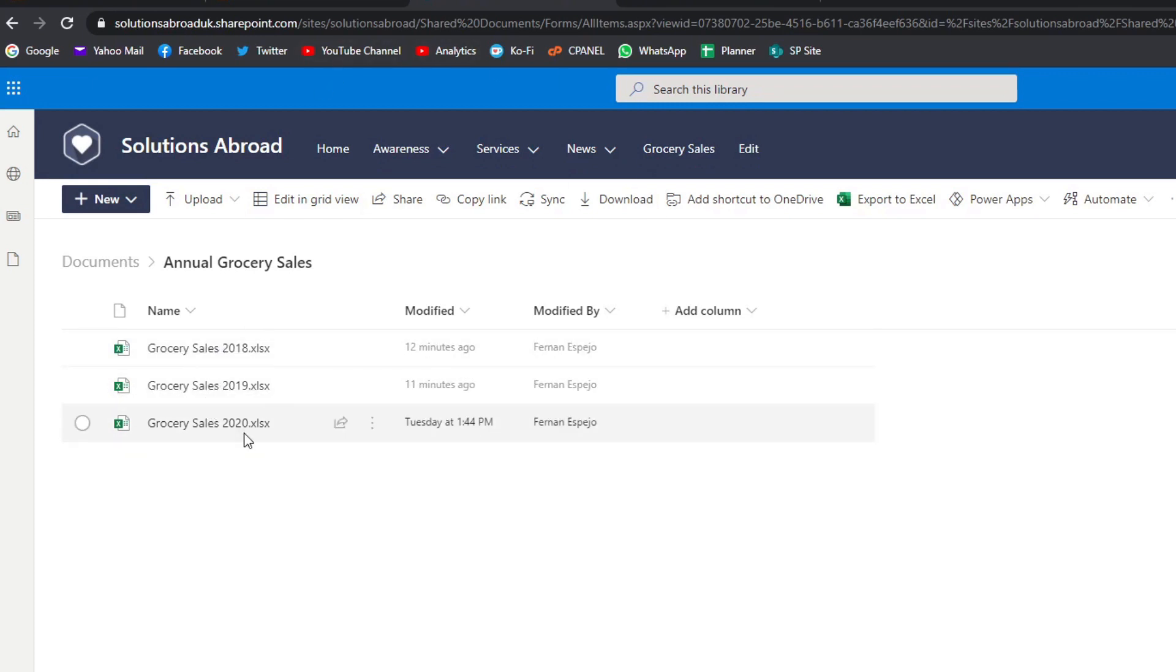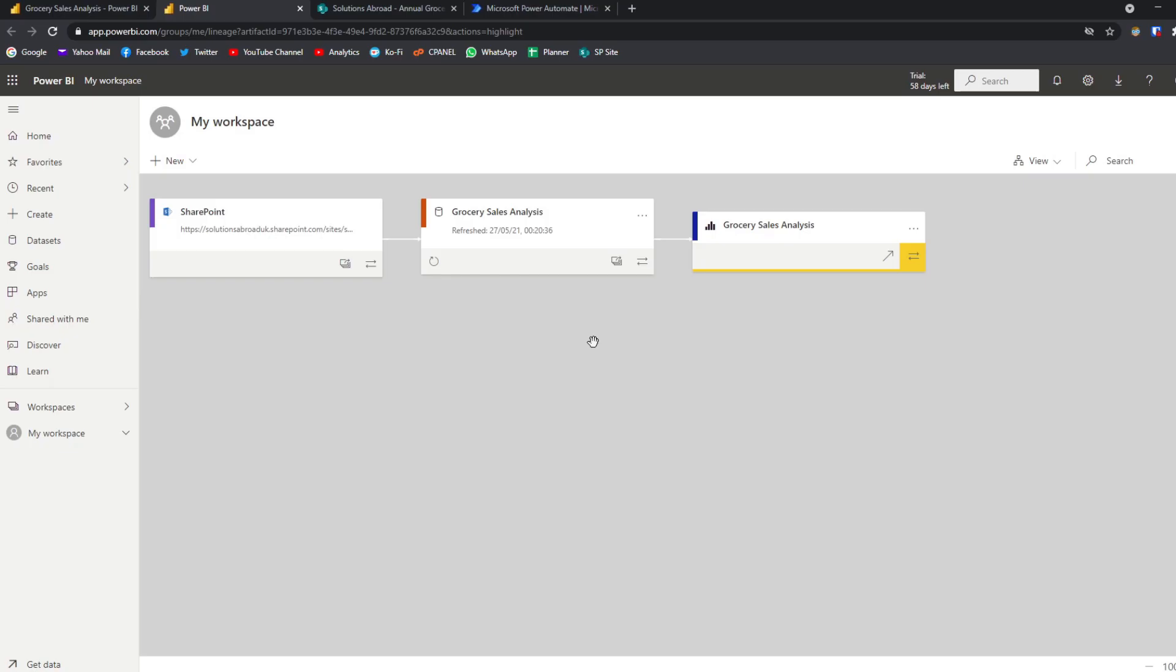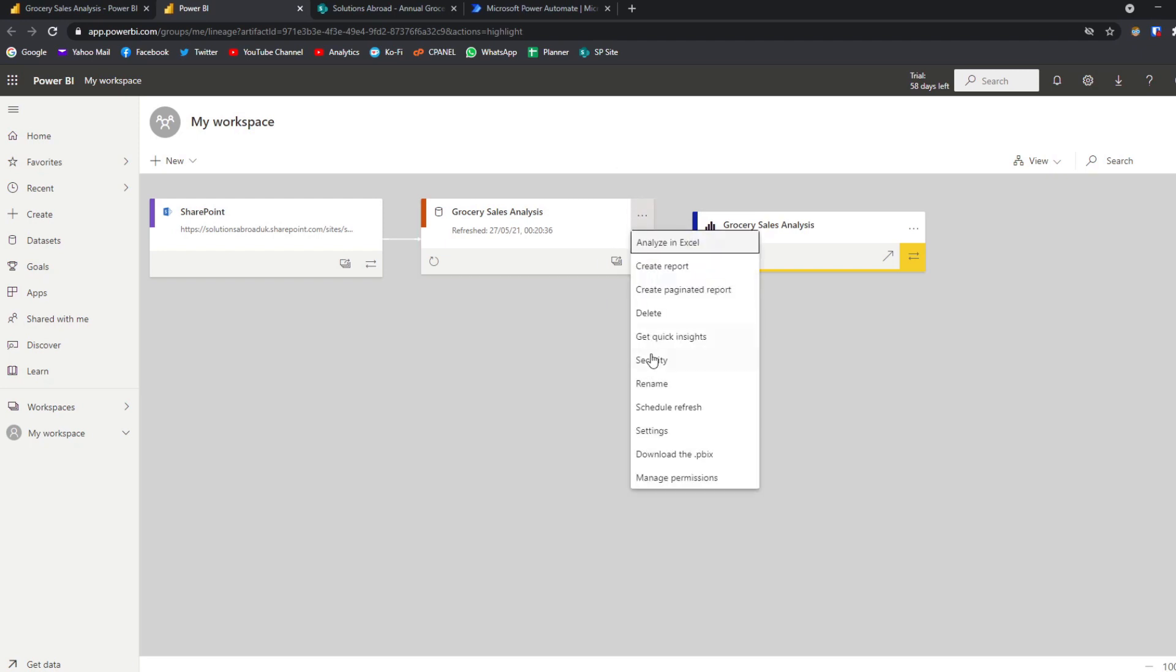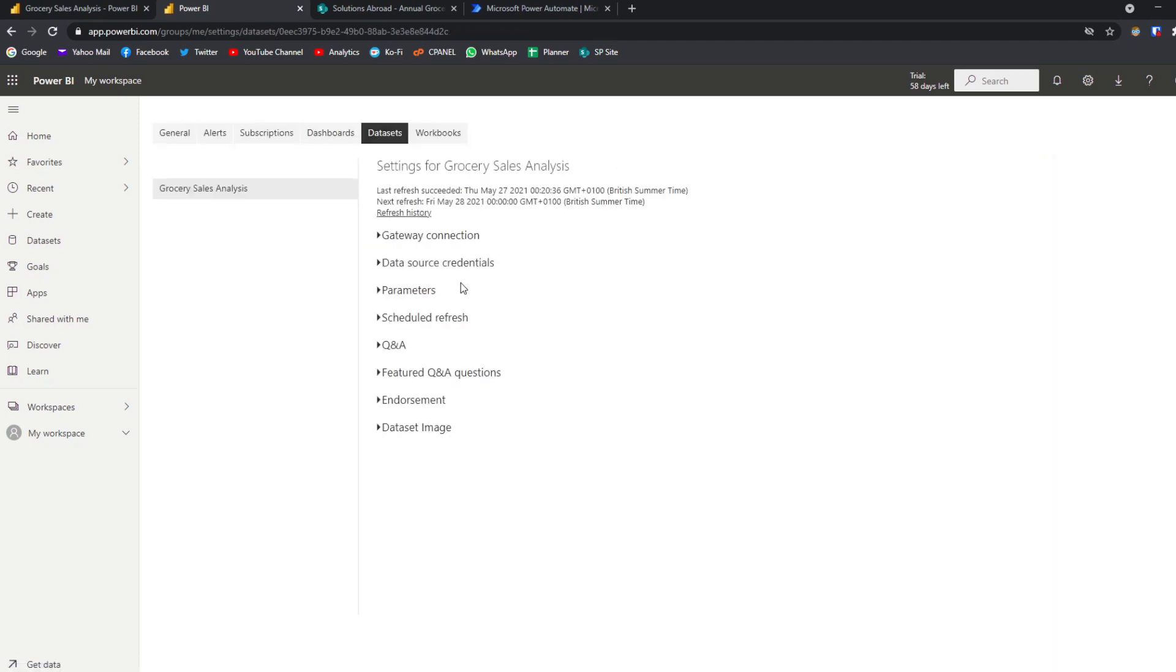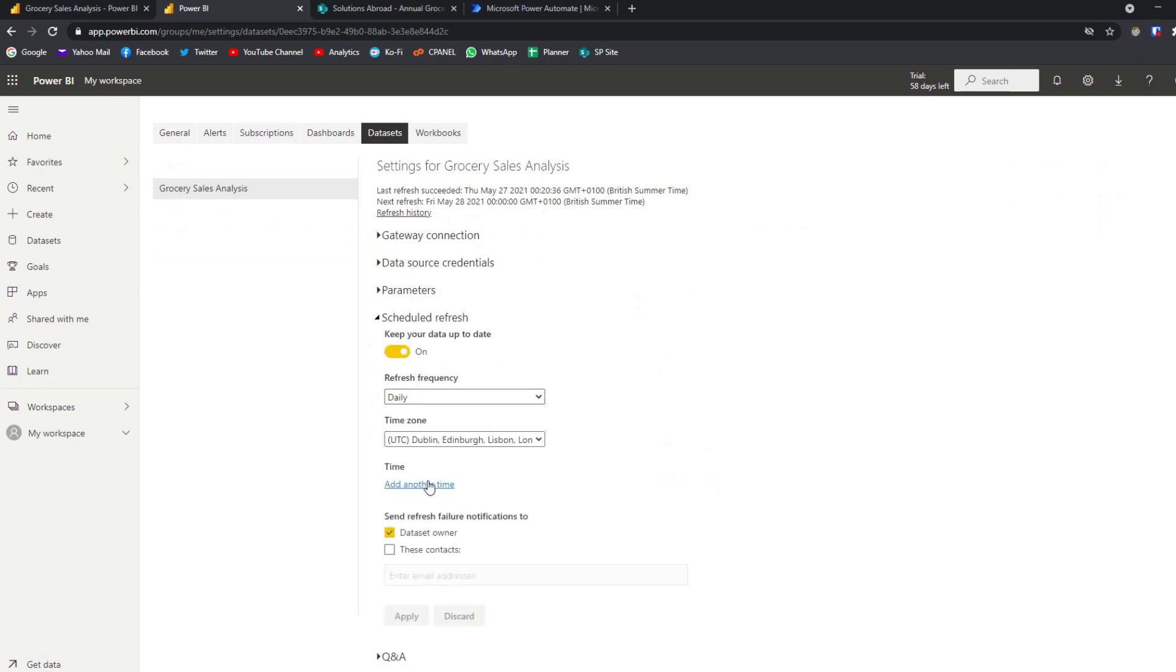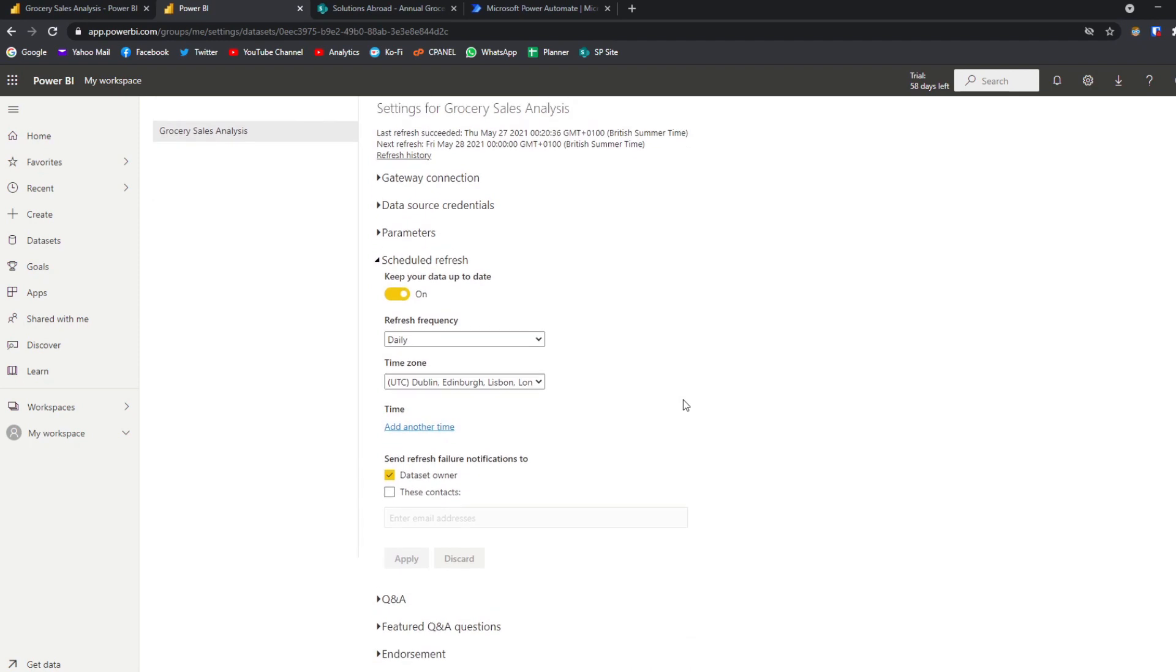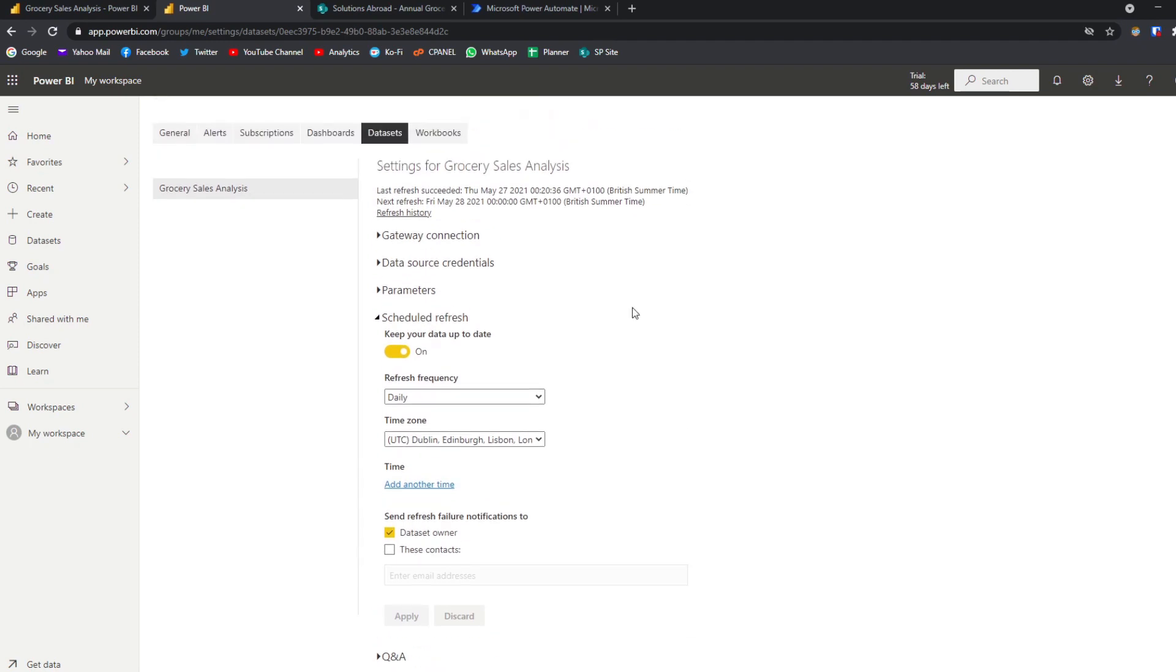And when we add the new file there, automatically it will be added into our Power BI report. In order to keep this data up to date, what I've done is I've set up a scheduled refresh, which sets a refresh schedule of daily. So it means that every day it will refresh this data. It will pull the data from the Excel sheets to keep it up to date, regardless if anything has changed in that file folder.